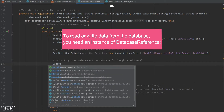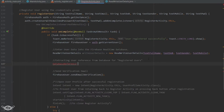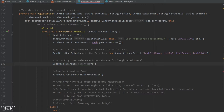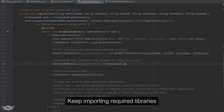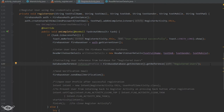We will write: DatabaseReference referenceProfile = FirebaseDatabase.getInstance(), then get the reference 'registered users'. If that node does not exist, Firebase is going to create such a reference and then return the instance of that reference to our variable.